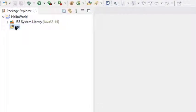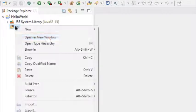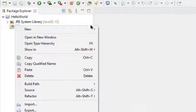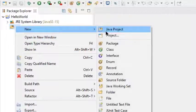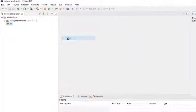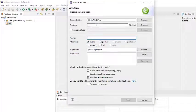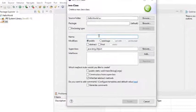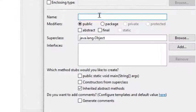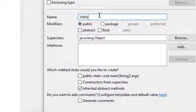After creating a project, we open the hello world project folder. I'll create a class file named hello by right-clicking on the source file folder, and then I select the option to have the main method inside the class file.